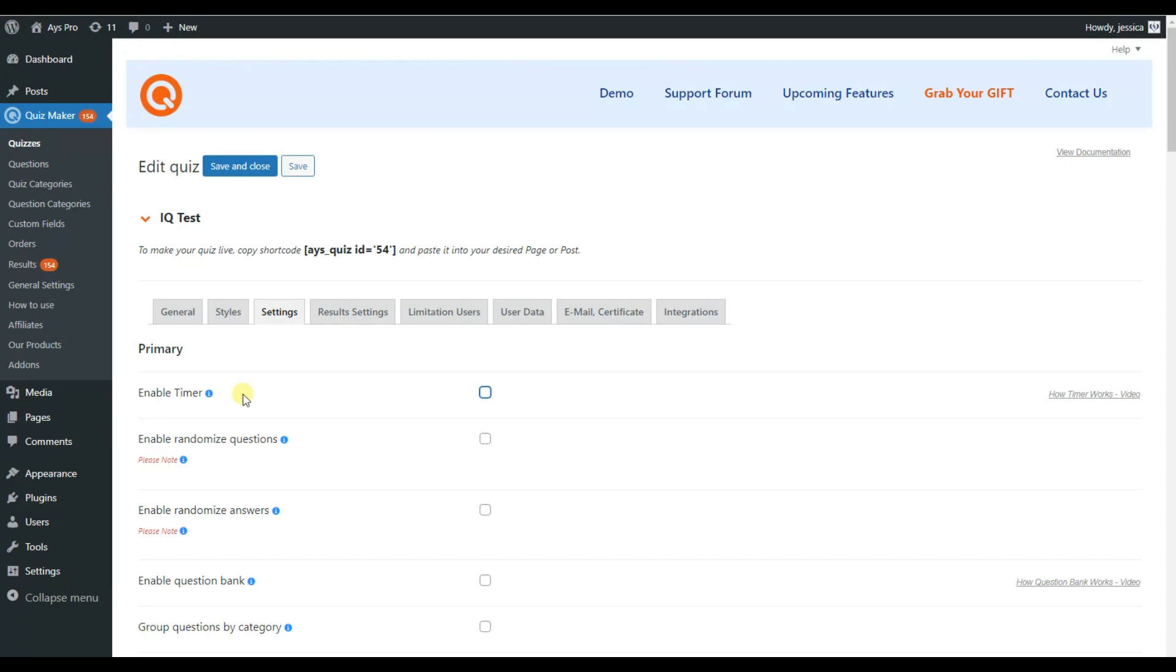Moreover, time quizzes can be used in various fields. In marketing, to engage with your customers in education, to simulate a real-life exam condition online. Or for fun, to convey interesting and valuable information to your users in a fun and interesting way. Let's enable this promising feature together. Let's mark the checkbox.